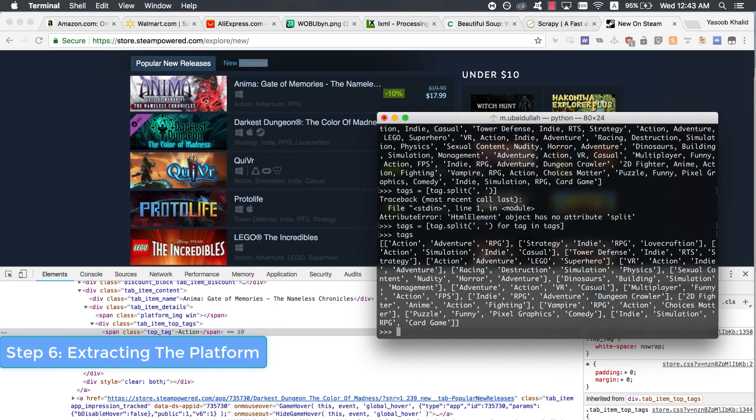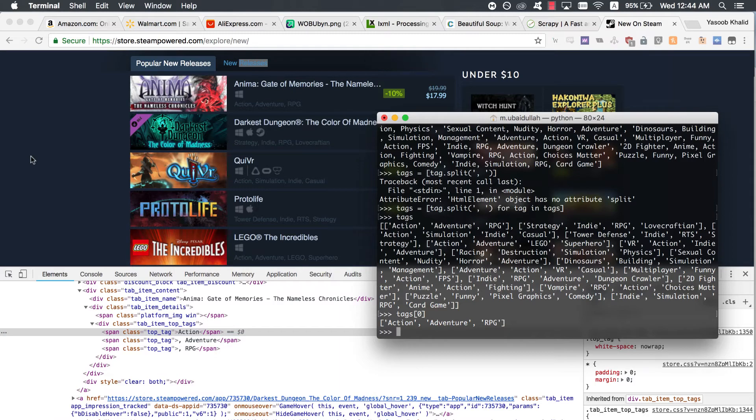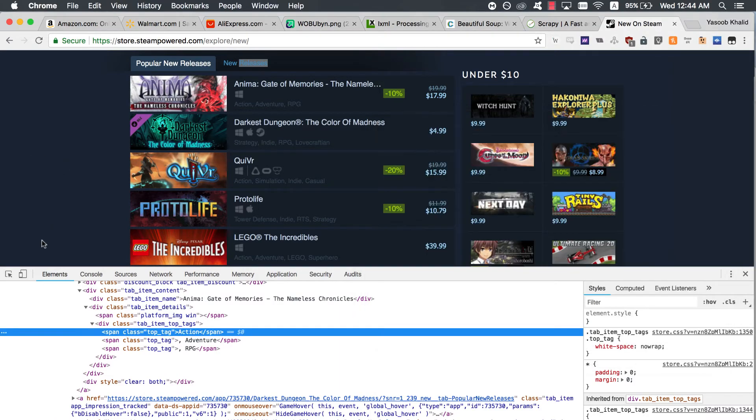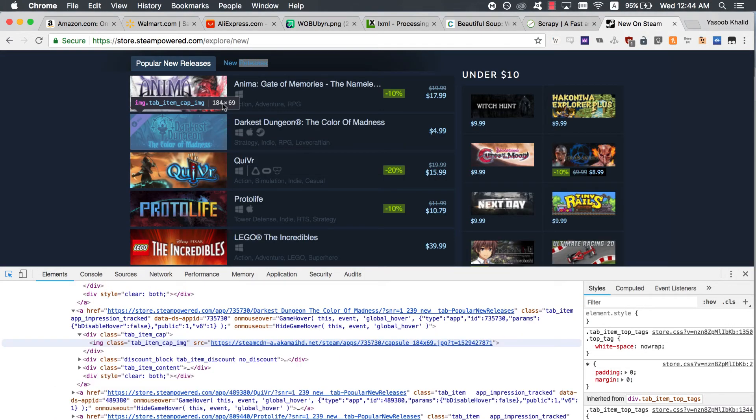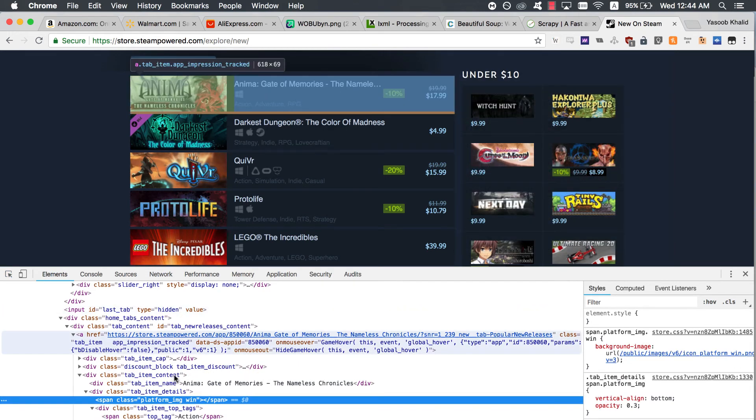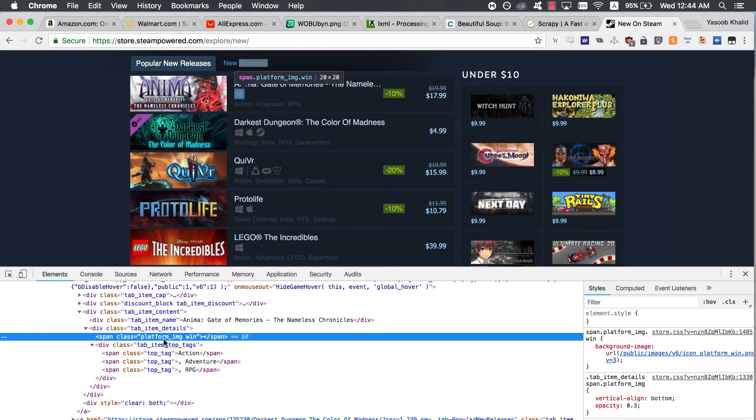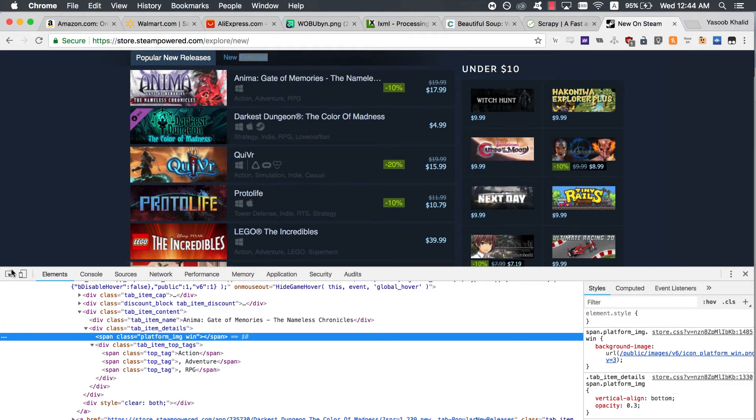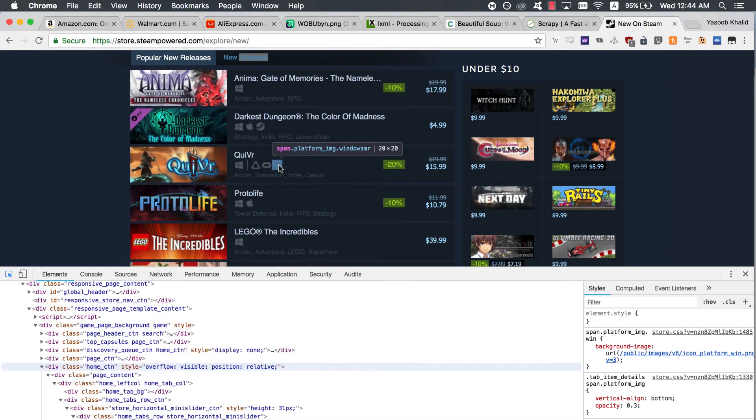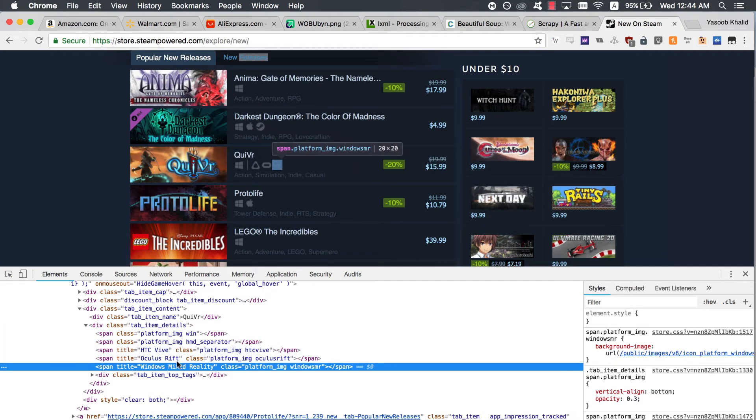Step 6. Extracting the platforms. Now the only remaining thing is to extract the platforms associated with each title. Here is the HTML markup. The major difference here is that the platforms are not contained as text within a specified tag. They are listed as the class name. Some titles only have one platform associated with them like this, while some other titles have five platforms associated with them like this.